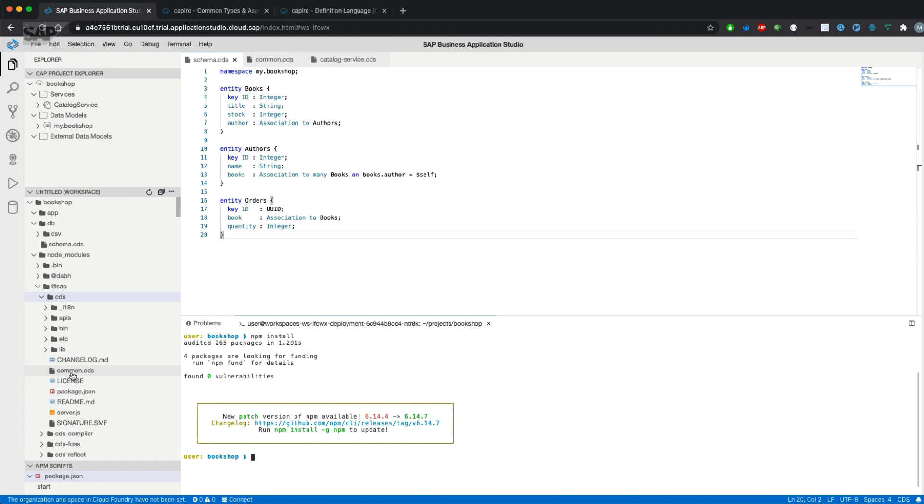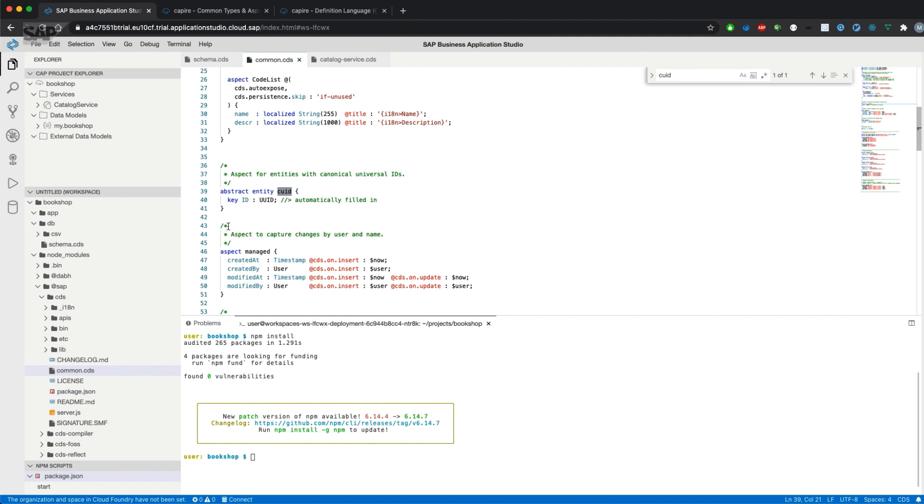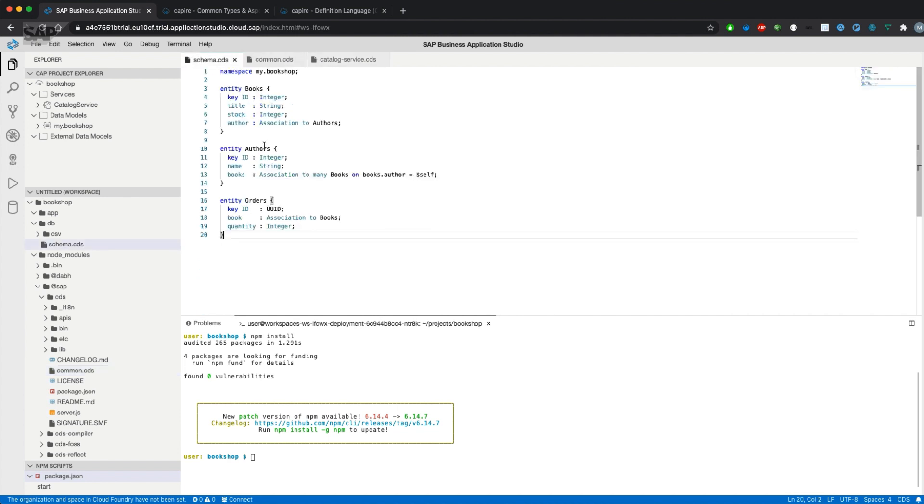Let's have a look at common CDS. If there's something called CUID, there is the abstract entity with canonical universal IDs. So let's import those aspects.